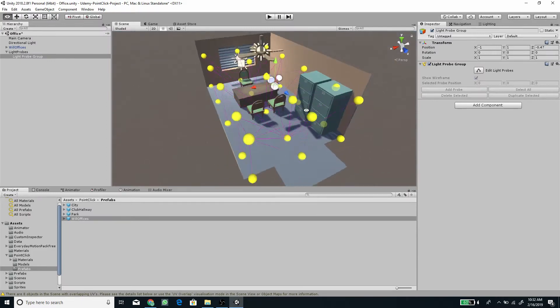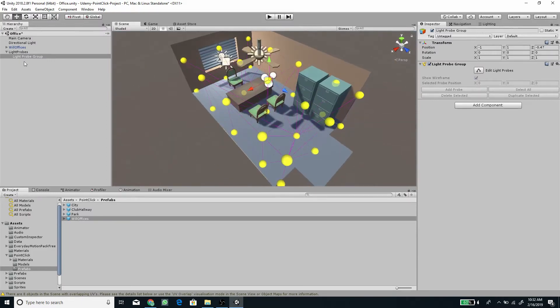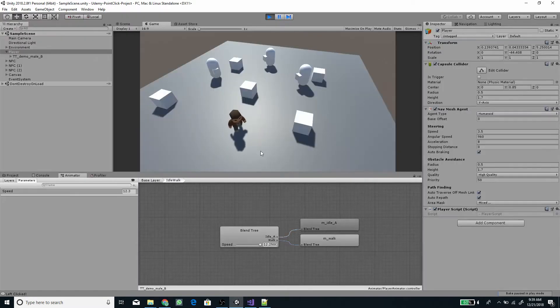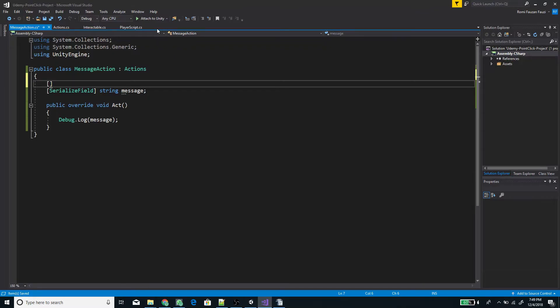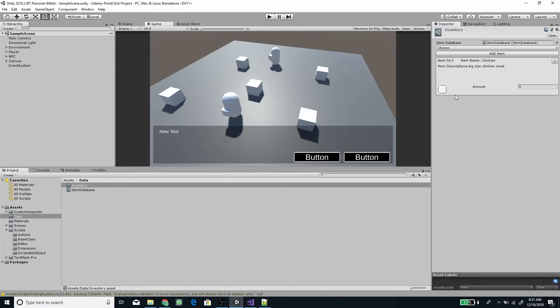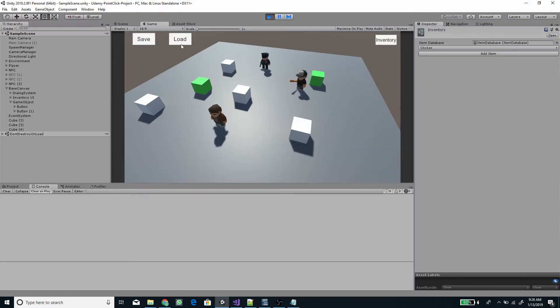In this course, we will delve into multiple topics such as setting up scene lighting, light probes, character animations, object-oriented programming, scriptable objects for defining items, database and inventory, save and load progress.